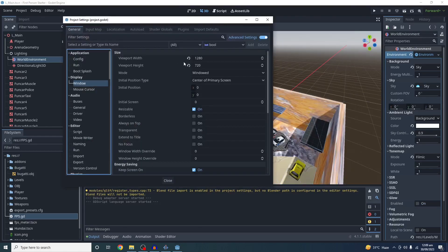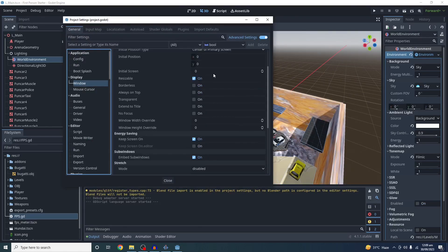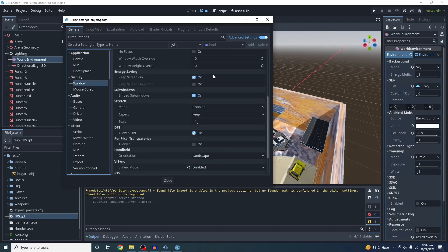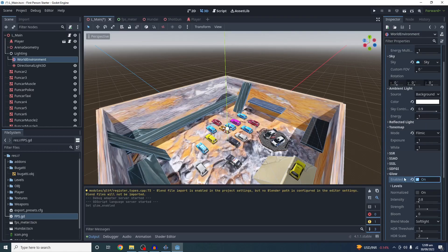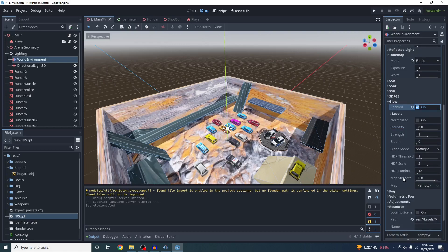Let's get started with the Forward Plus renderer. I am setting the resolution to 720p, I have disabled VSync, and only glow is enabled here.